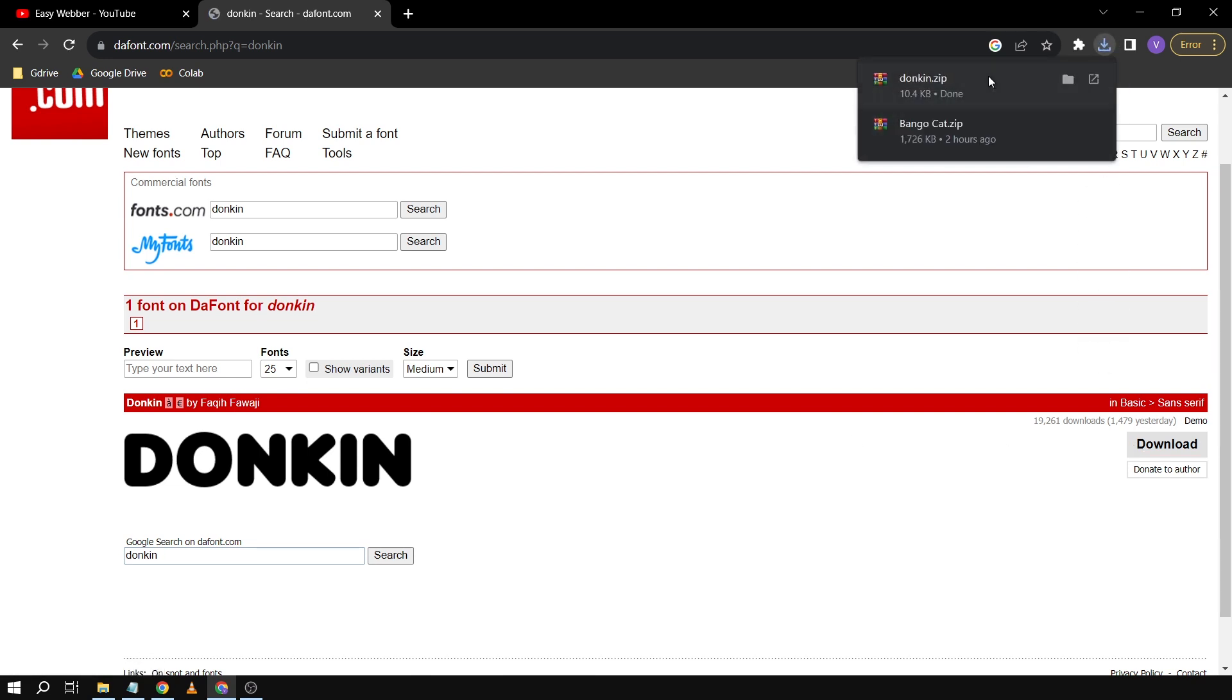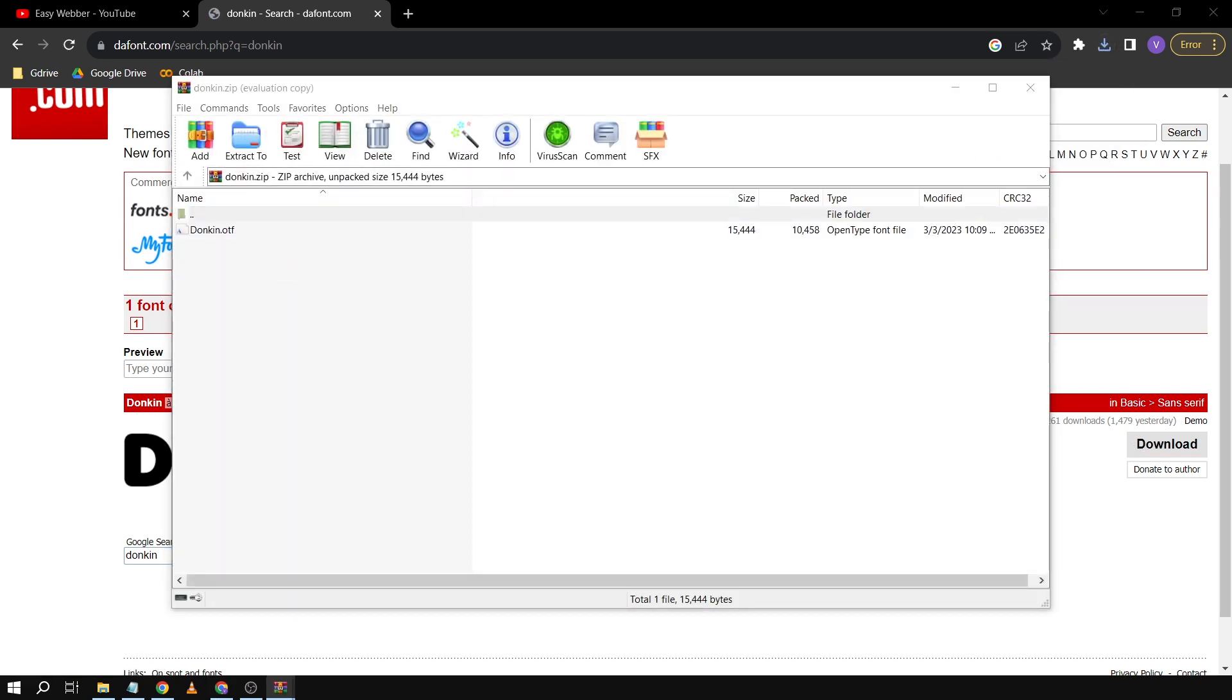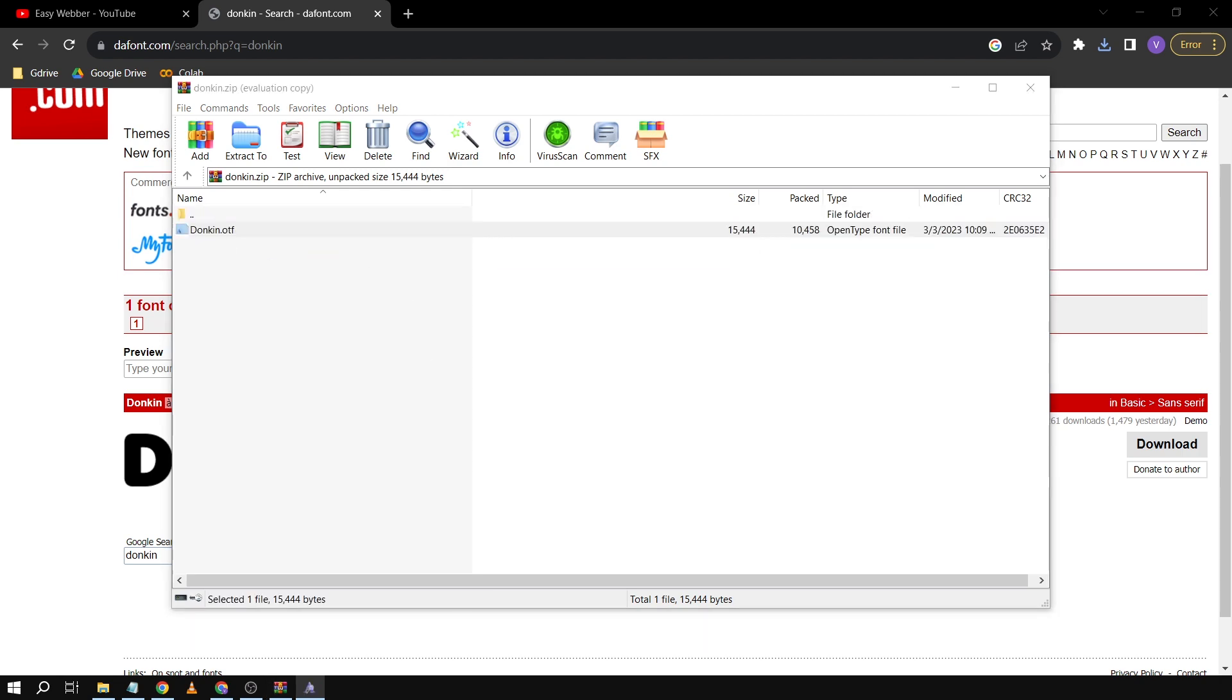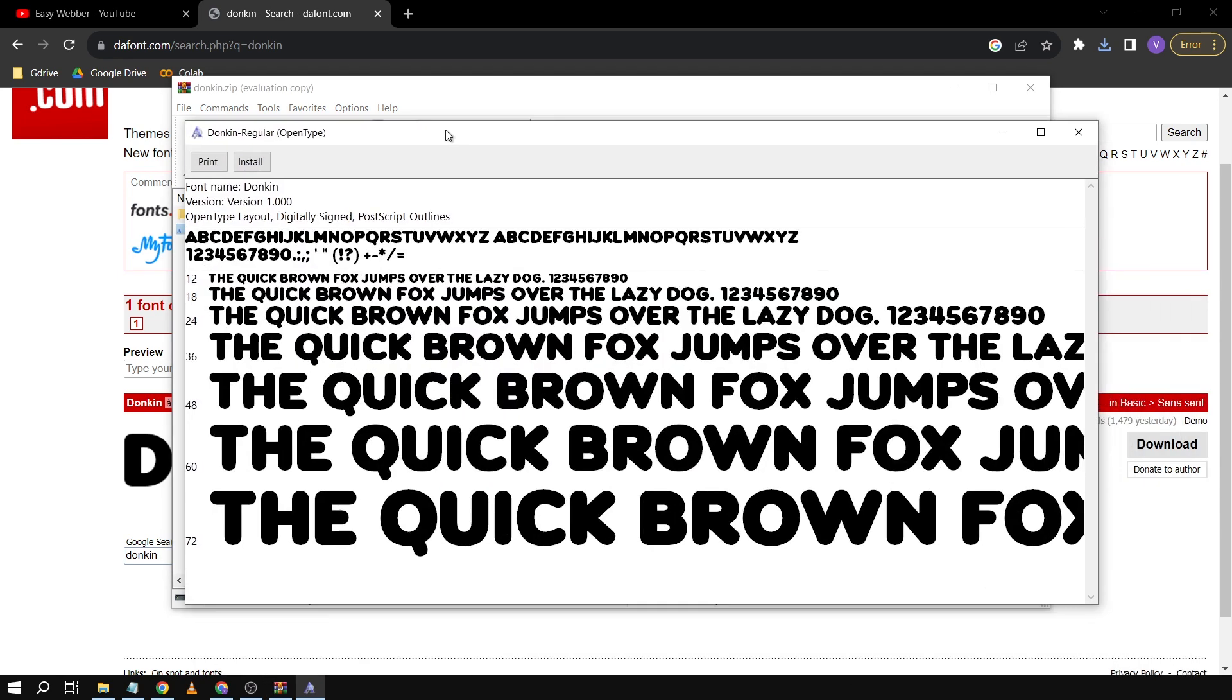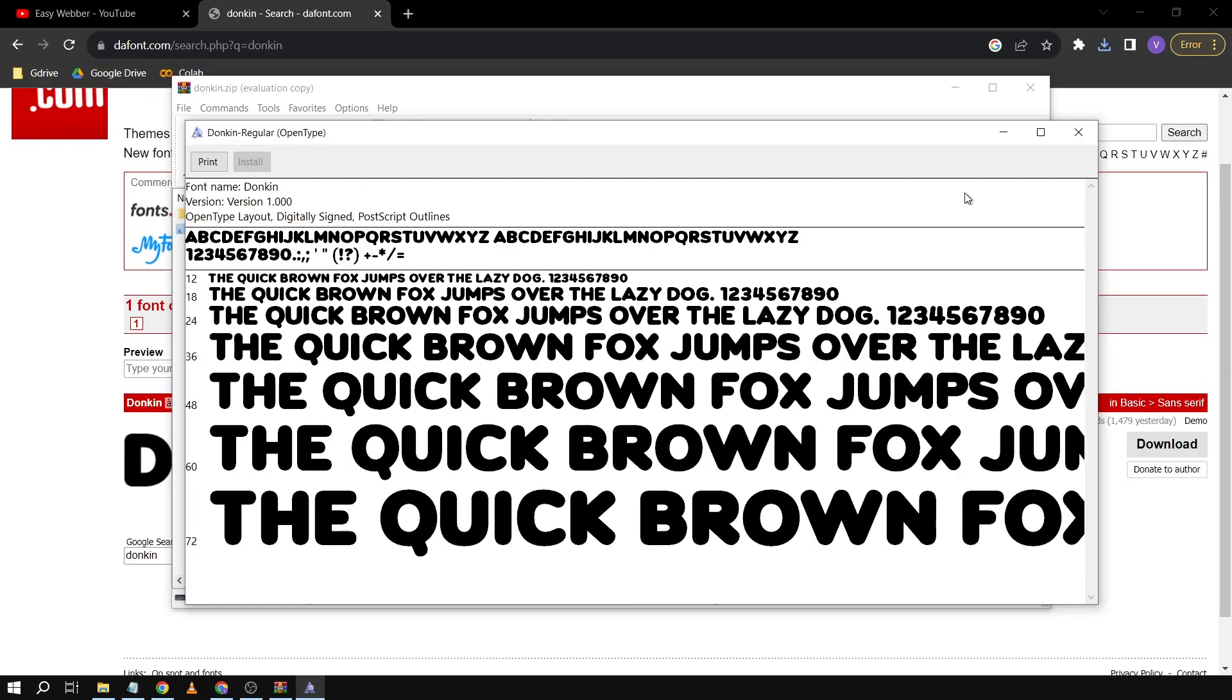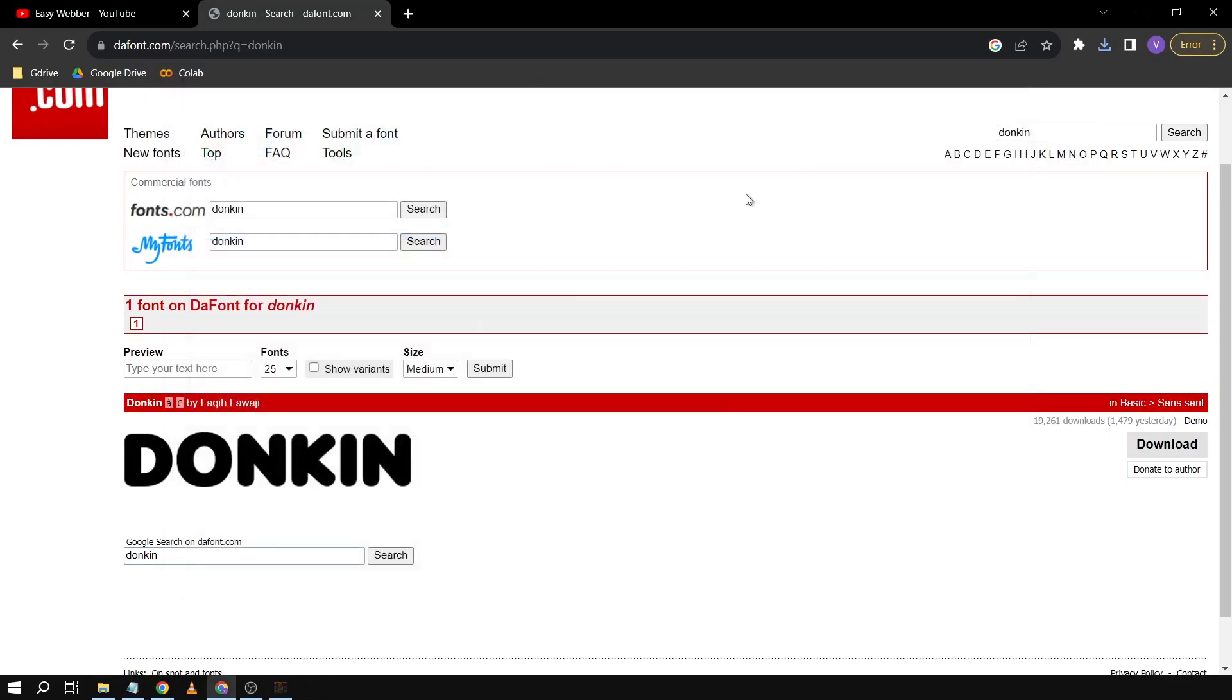It's downloaded, so I'm going to open this one. I'll click this file and something like this should pop up, and then I'm going to click install. It's done installing, so we're going to close this.